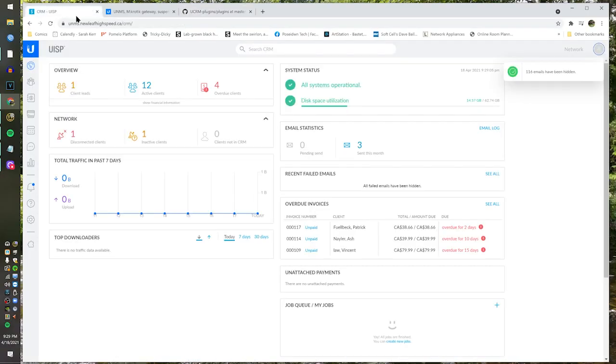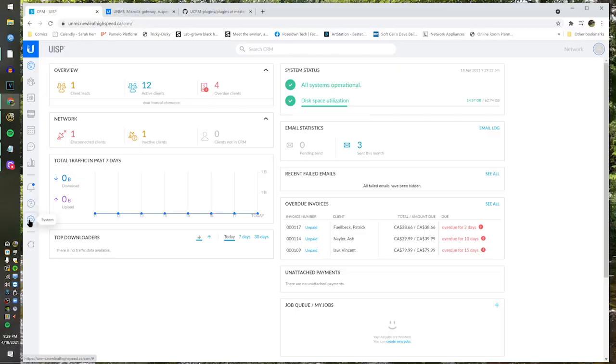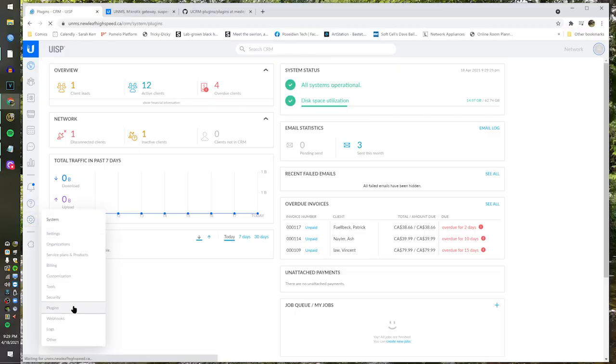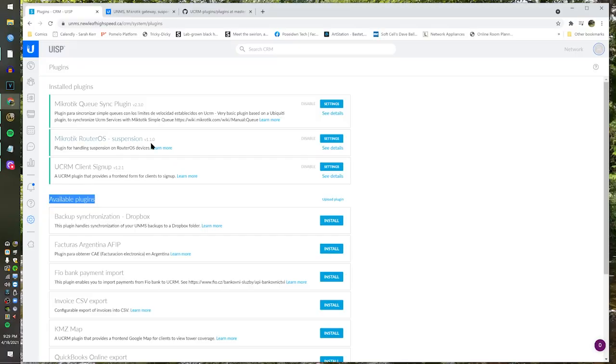So let me show you where to add these. I've logged into my UISP and clicked on CRM. If you look over here, you'll see I already have the MicroTik sync plugin — I'm using my UISP here just as a demo. We're going to go to the gear, which takes you to system, and go down to plugins. This is where you add it. You see 'available plugins' — upload plugin is right there. MicroTik Q-Sync plugin is already installed, MicroTik RouterOS suspension already installed. UCRM client signup was already included because it's a Ubiquiti thing — Ubiquiti will include that.